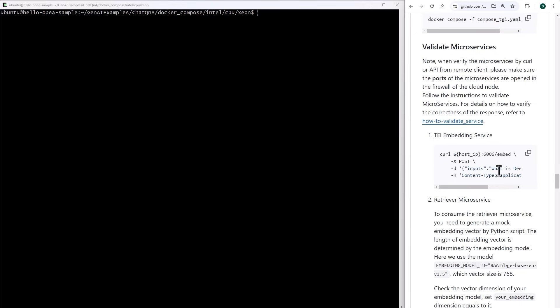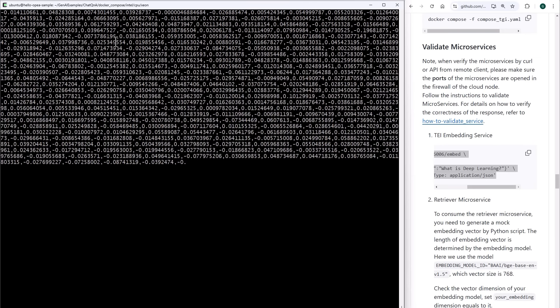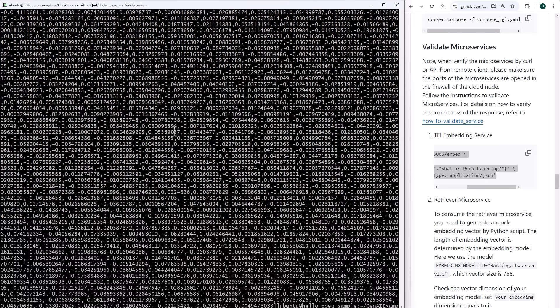For example, this is the embedding microservice. I can provide a prompt. For example, what is deep learning? And the service is providing me with ready embedding for that prompt. Here it is.